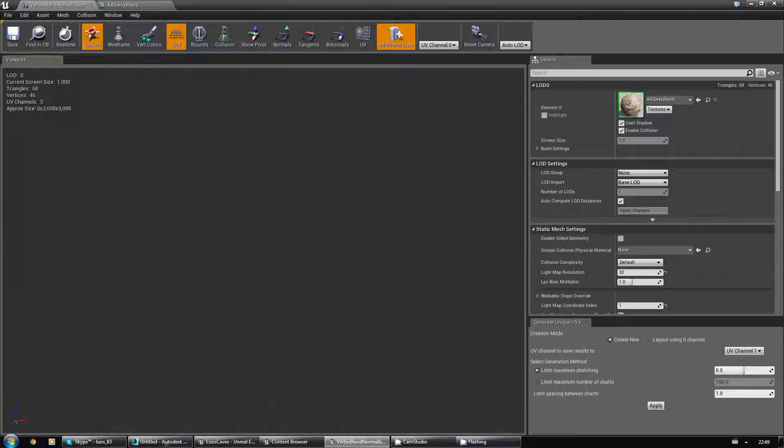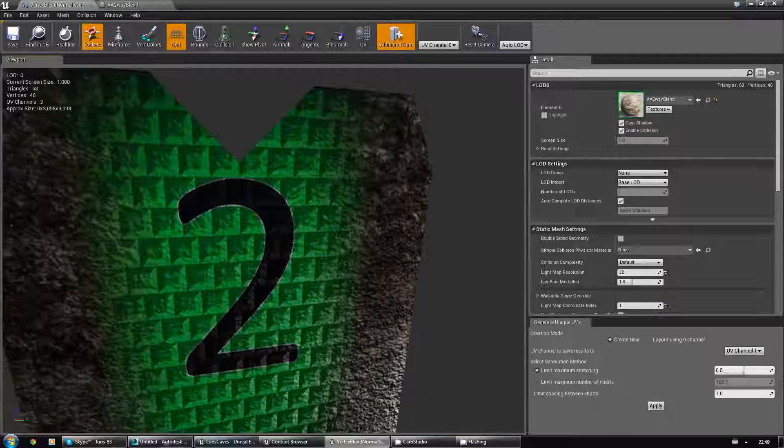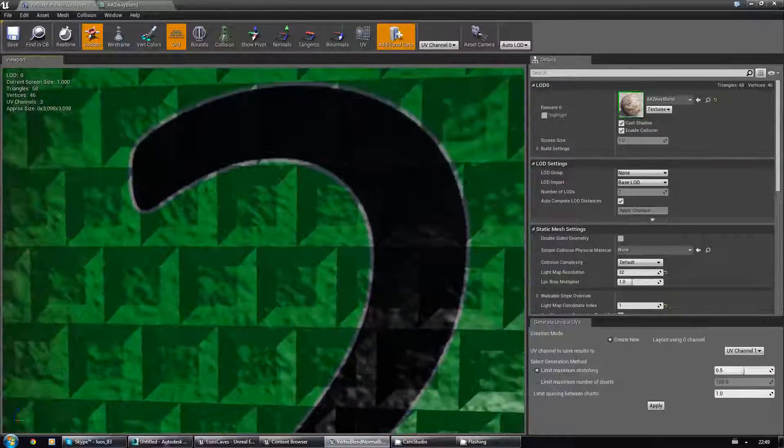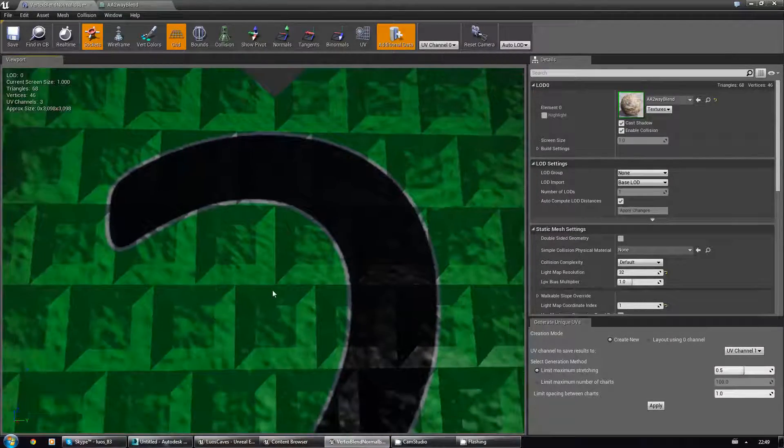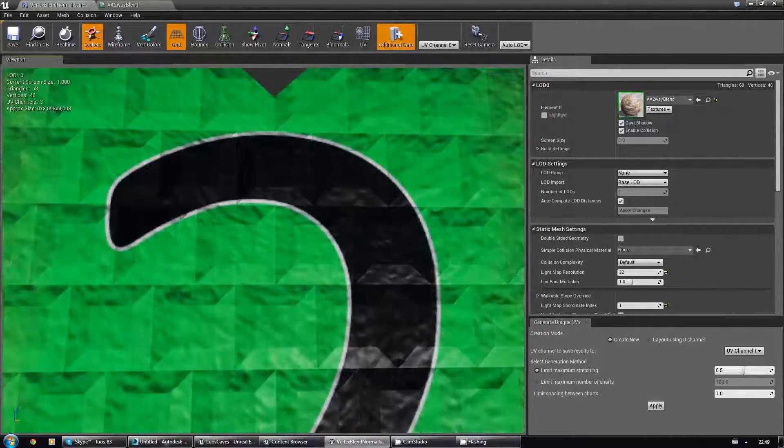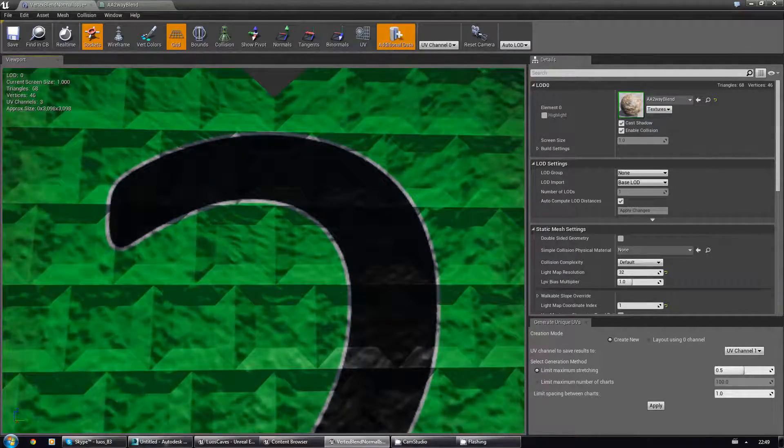Where's my... There it is. And as you can see, now there is no seam whatsoever.